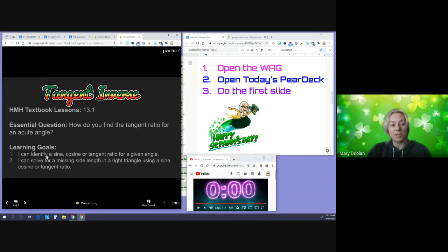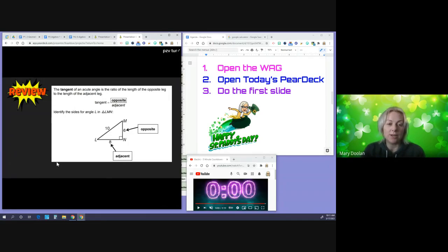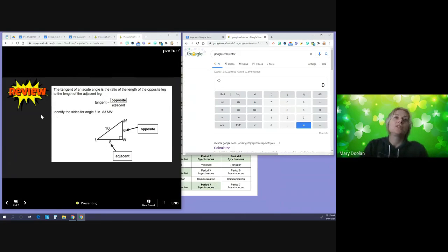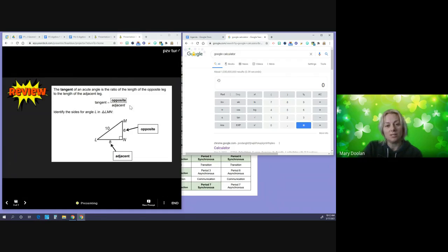Before, what we were doing is identifying a tangent ratio when we were given an angle. So we're basically reversing this. Just a little bit of review: the tangent of an acute angle is the ratio of the length of the opposite leg to the length of the adjacent leg. This is what we've already learned — tangent equals opposite over adjacent.